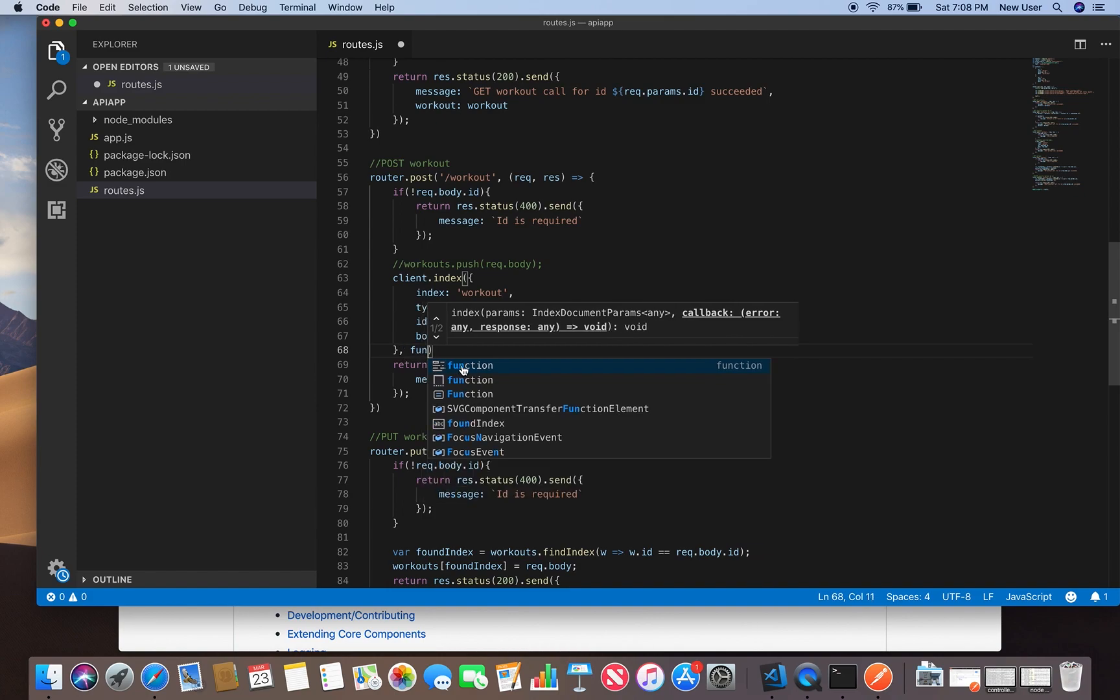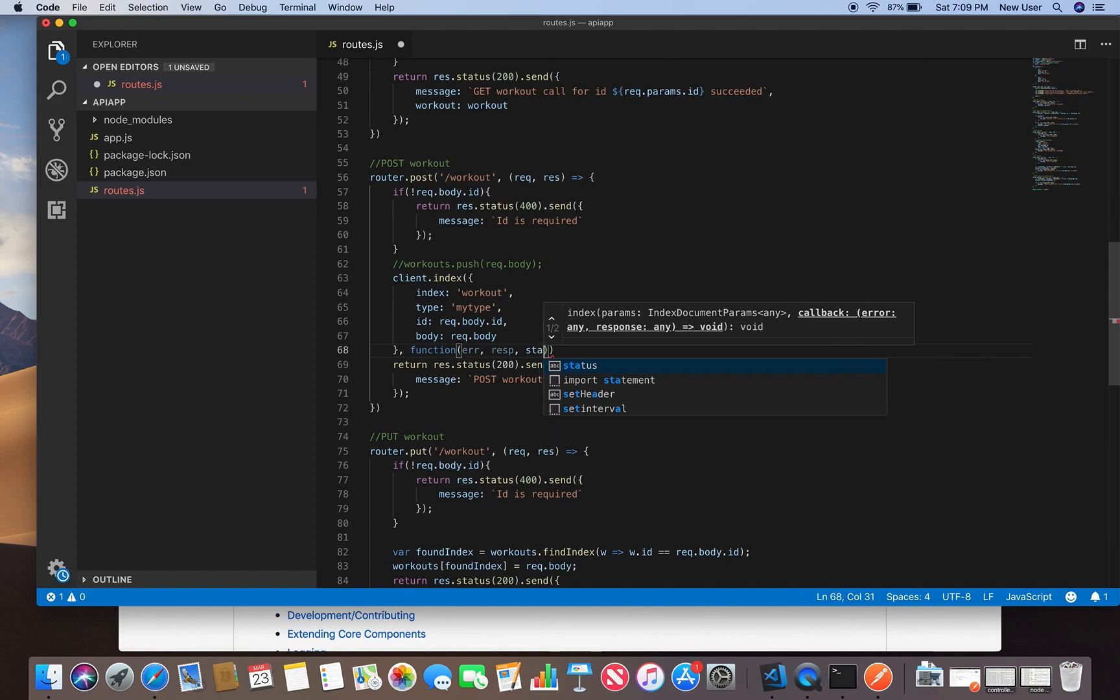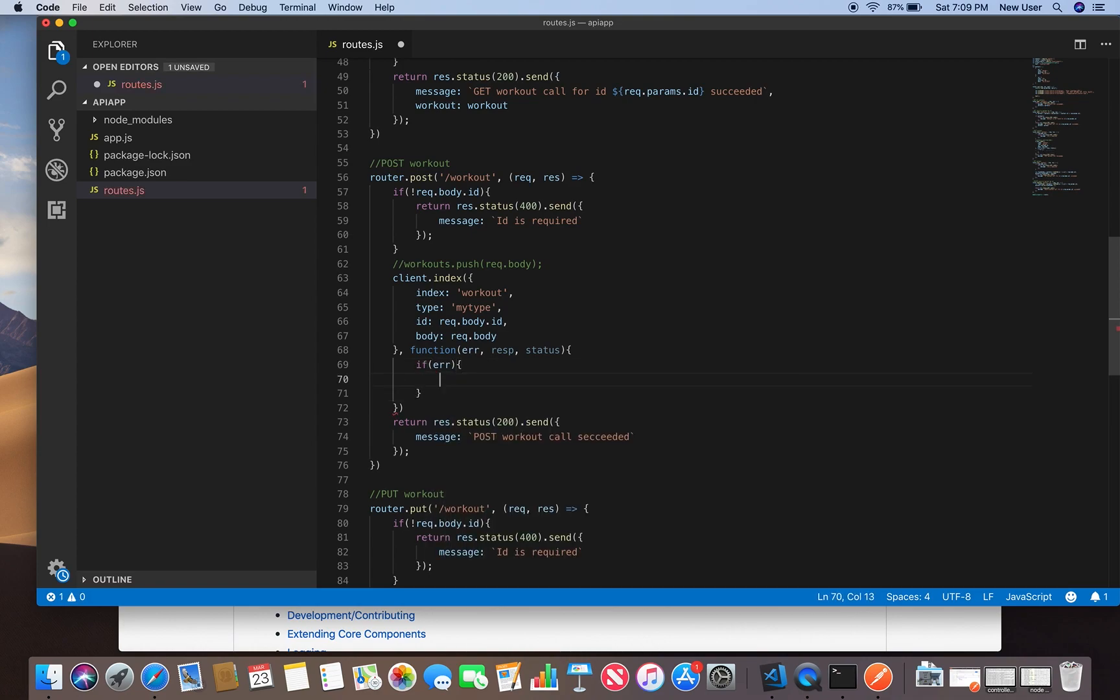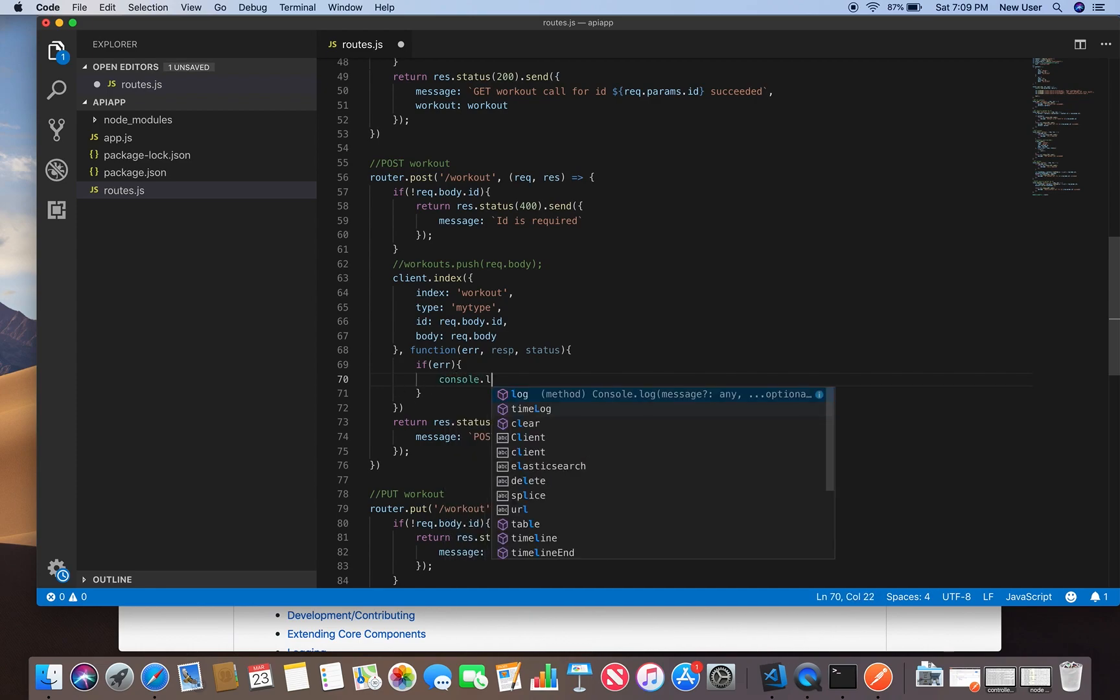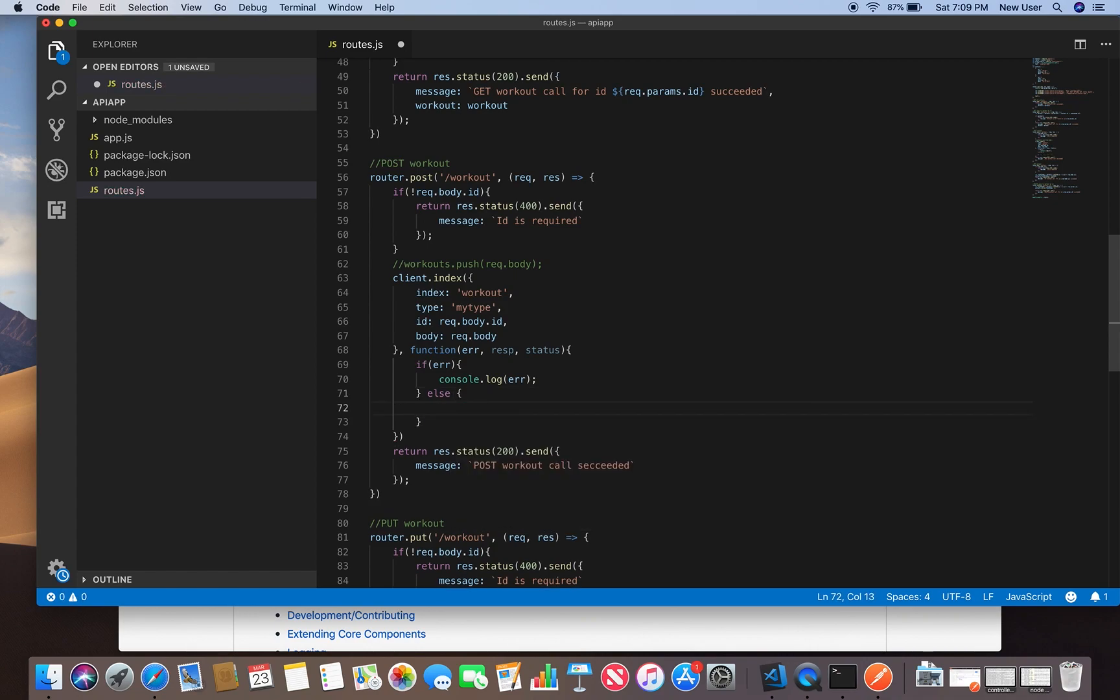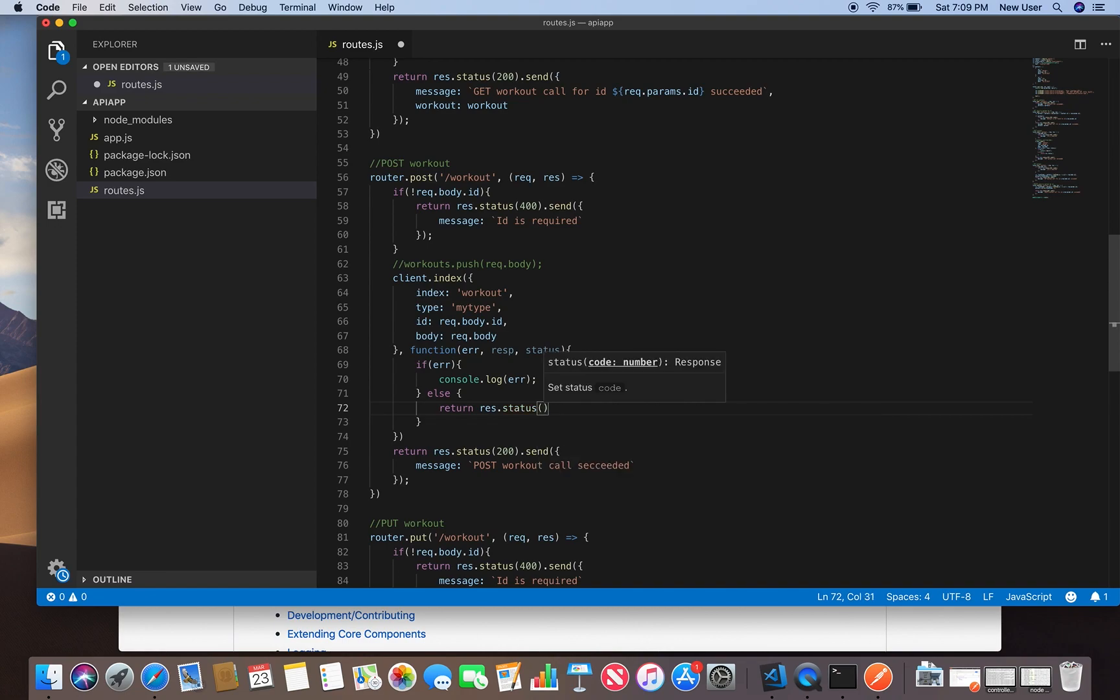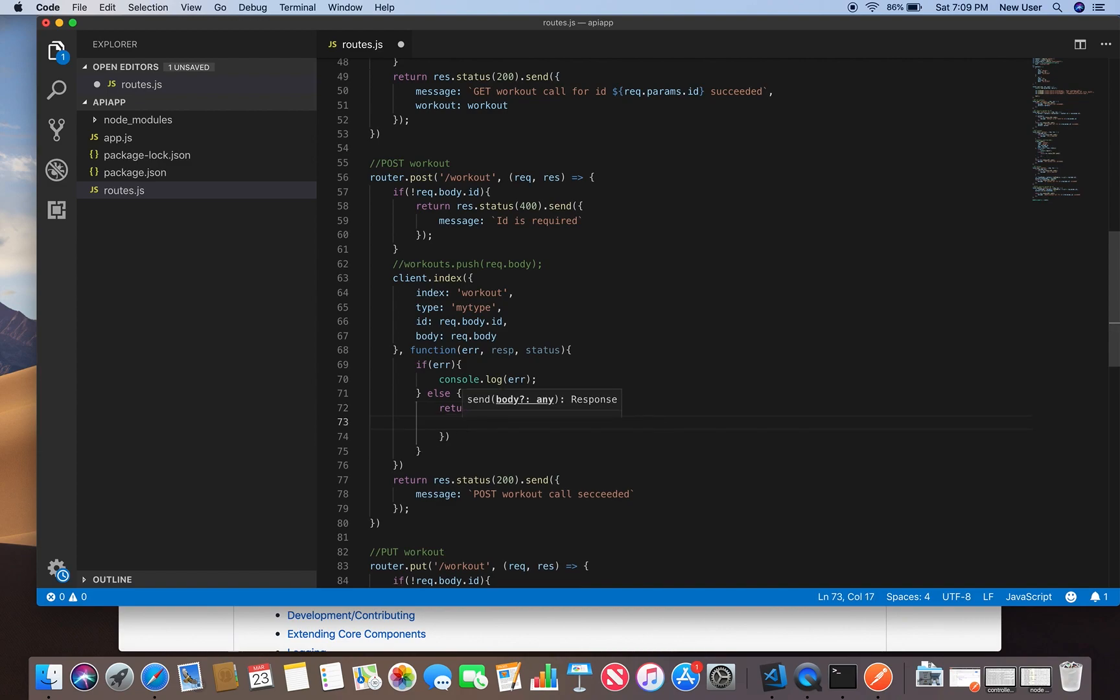And specify a callback function. Then we'll process our response. If it's an error we just print to console this error. Otherwise we will return a response. It will be the response from our API, status 200, and we'll send back a success message.